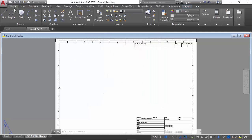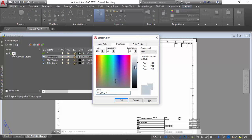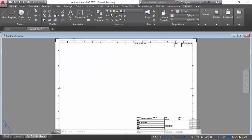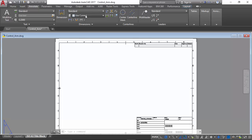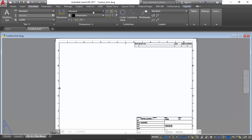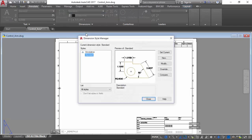Now we will go to the home tab and create our layers for our dimensions within the layer properties and give it an appropriate color. We then proceed back to annotation and will use the dimensions layer, then manage our dimension styles to correspond with the title block's dimensions.